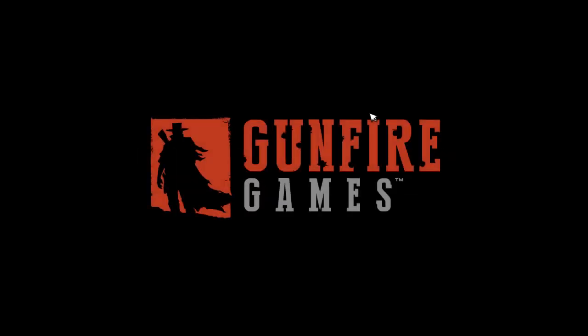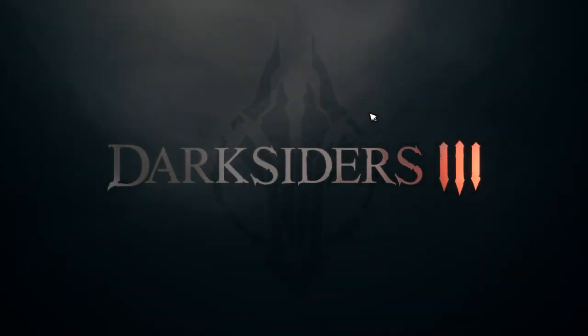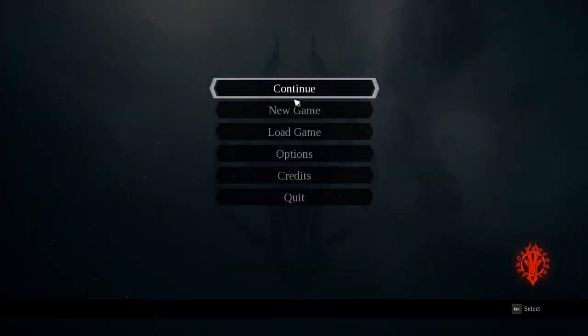Fucking finally, man. So here we are with Darksiders, dude.